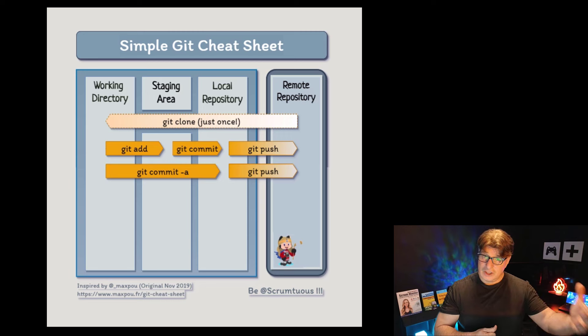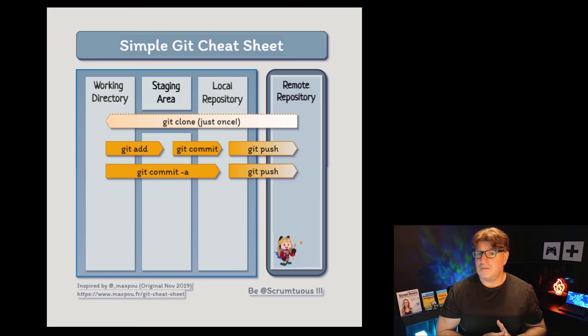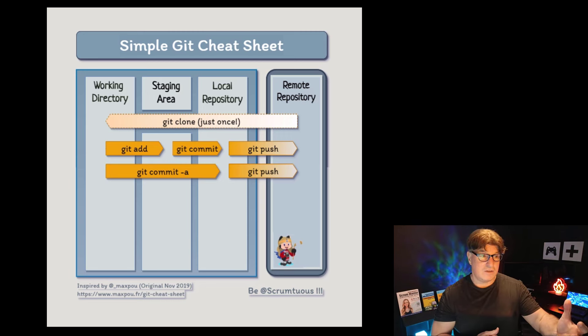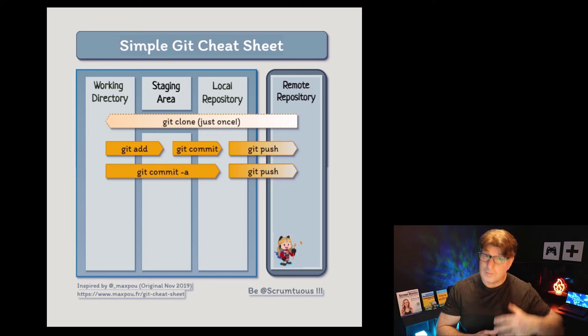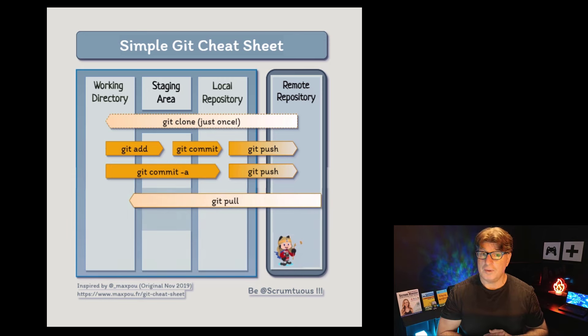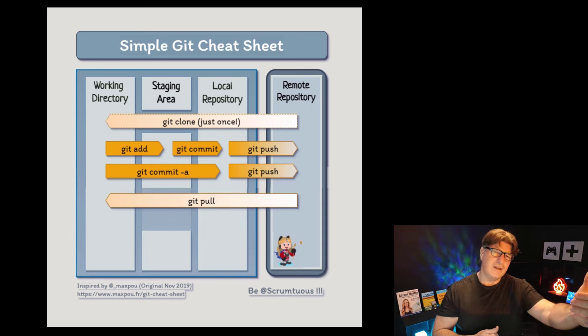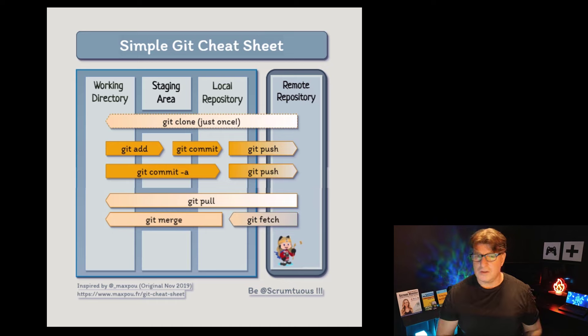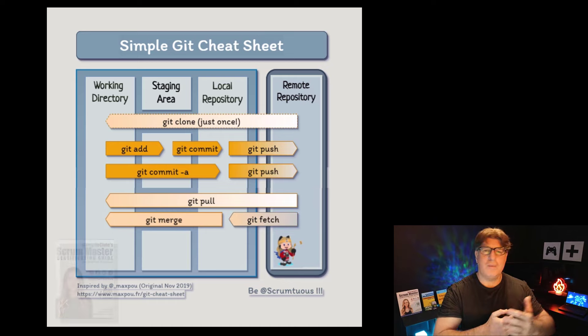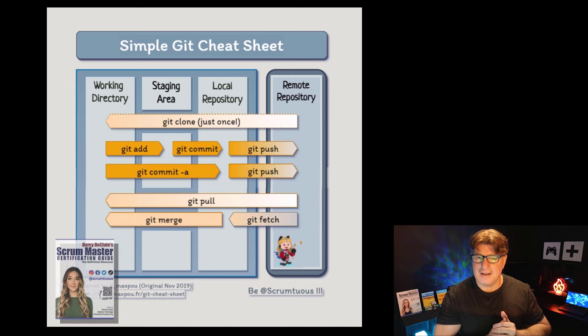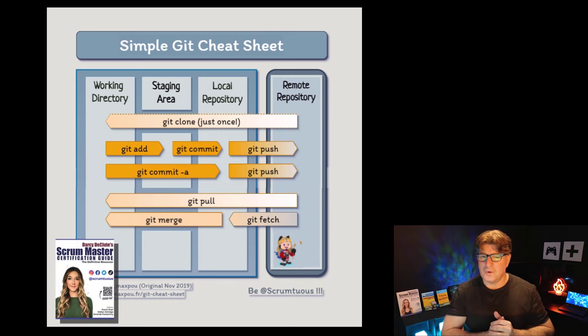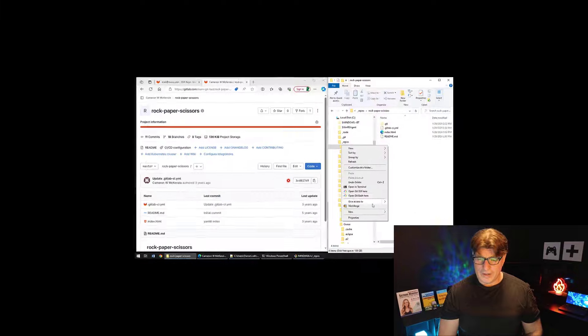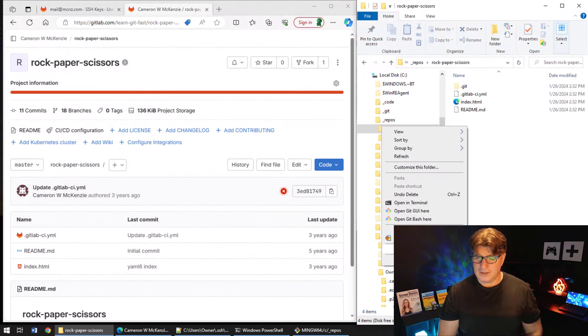And then that gets your changes up to the server. If somebody else makes changes, in order to get their changes down to your local machine, you do a pull. Optionally, you can do a fetch and a merge too. But that's the basic yin and yang of working with Git and GitLab. So why don't I come over here and just create a new text document.